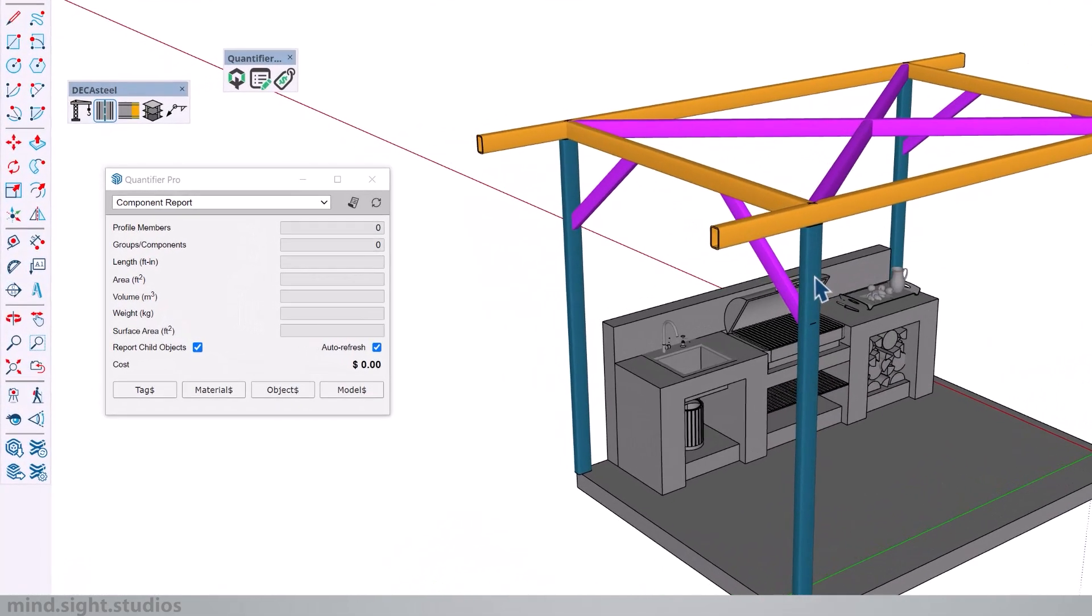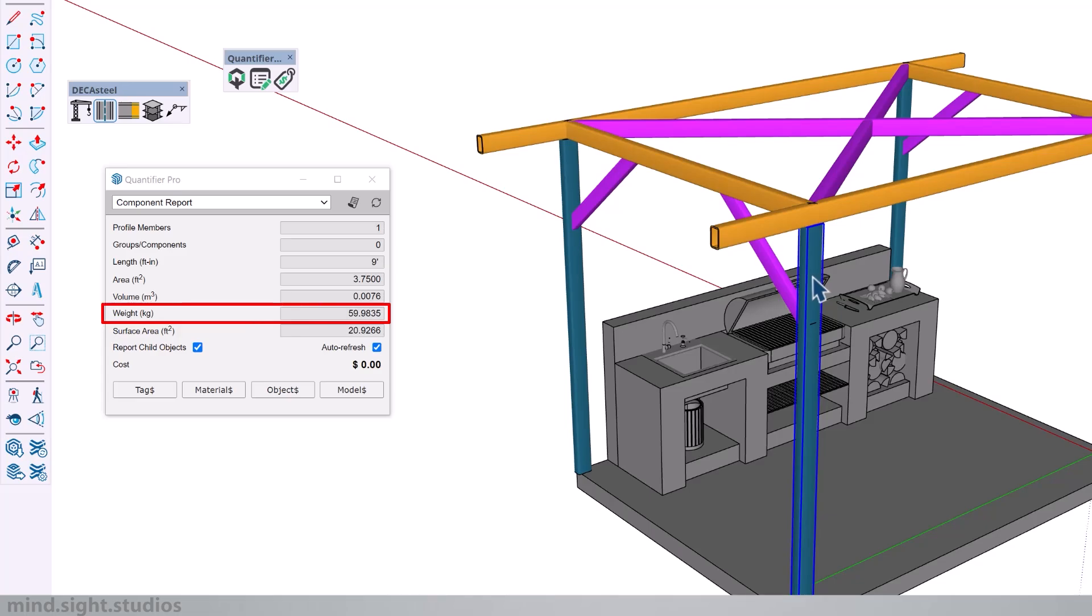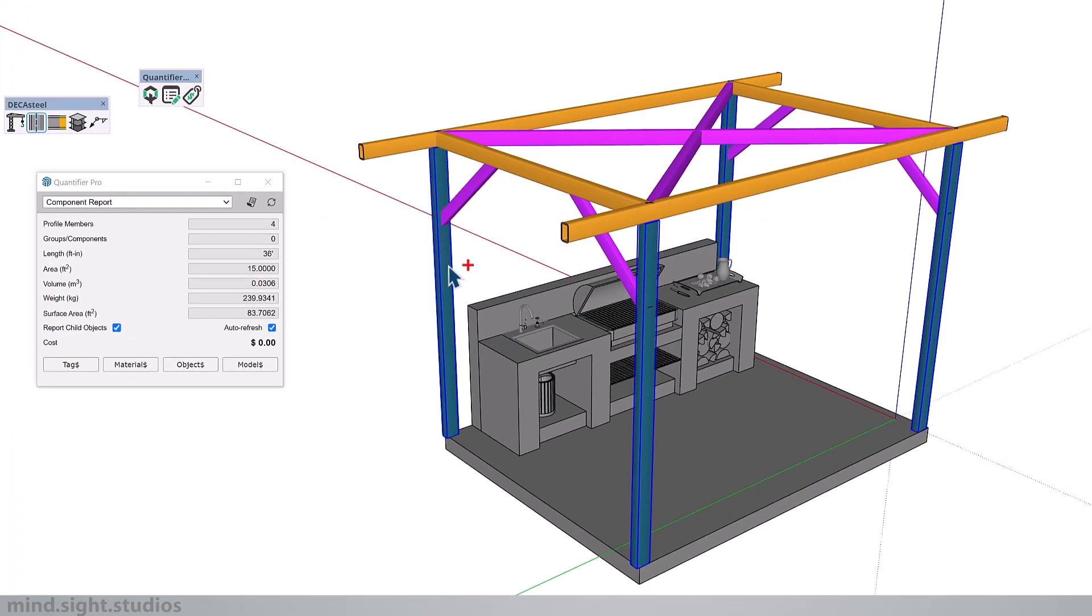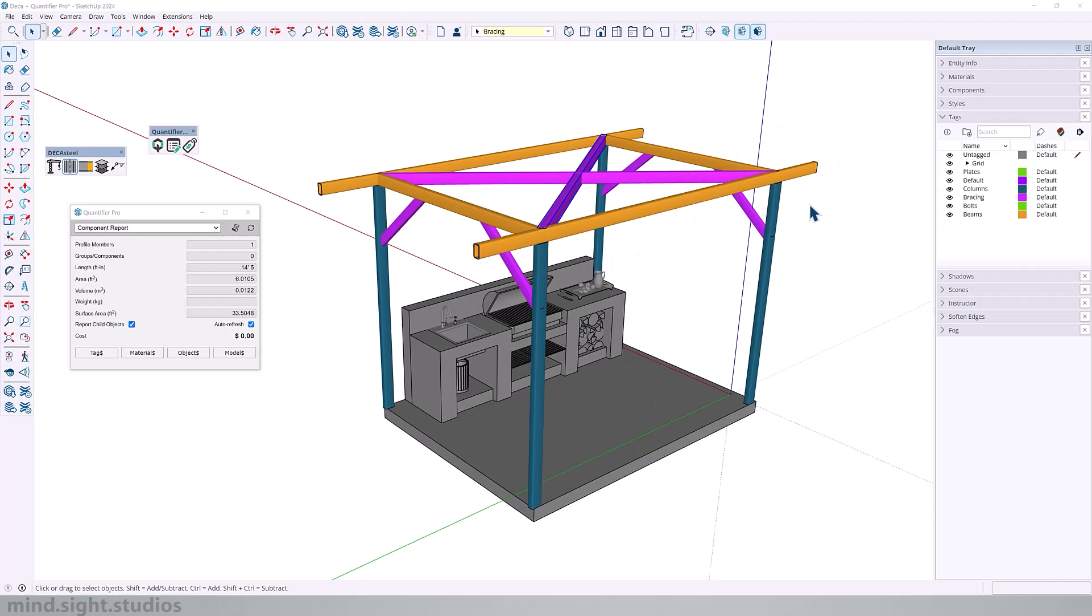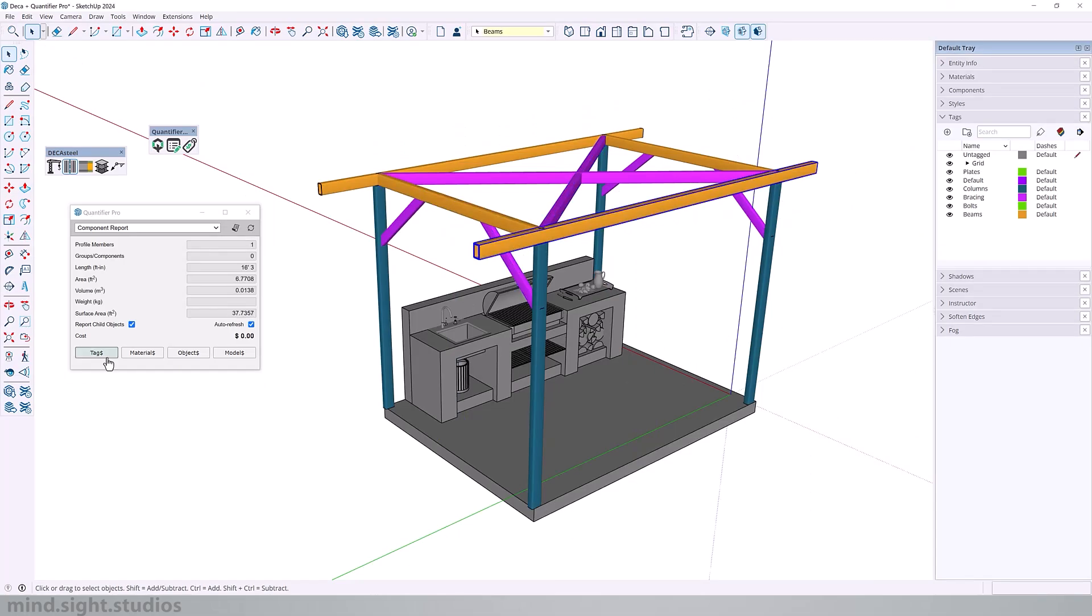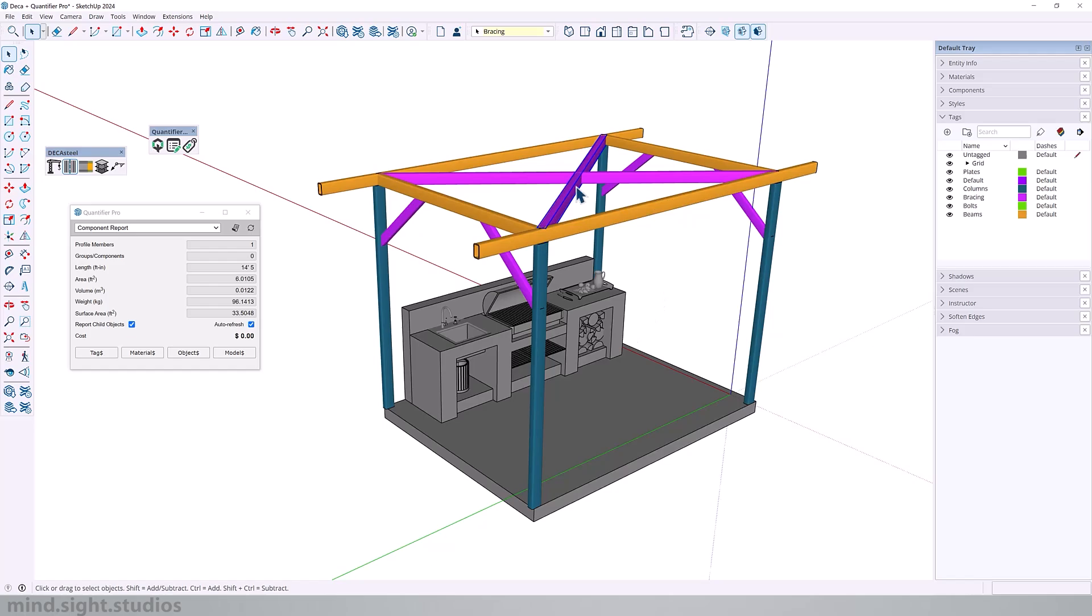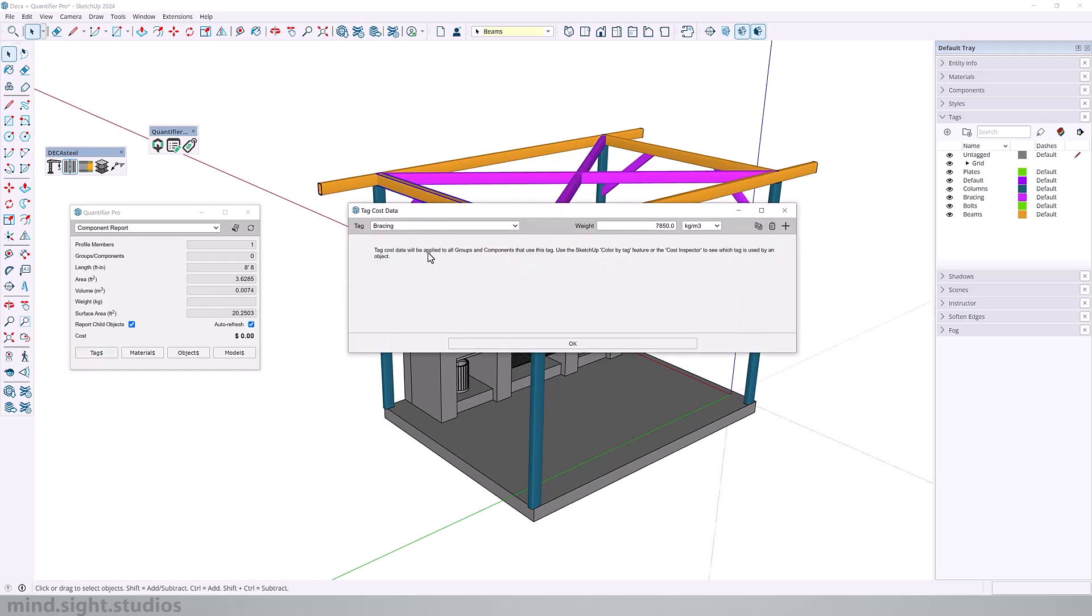So now when we reselect our posts, you can see that the weight is being calculated. And because we set this on the column tag, we can select all of our posts, and it will calculate the values for all four posts. Now, as I mentioned earlier, the beams as well as the bracing are categorized as steel. So technically they will have the same density value. So I'm going to add the same value for the bracing and the beam tags.